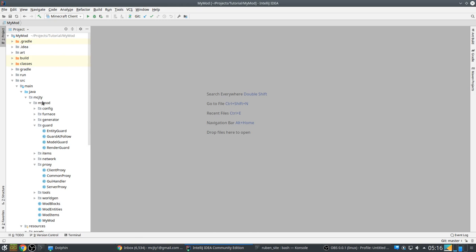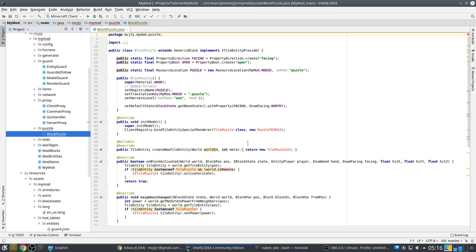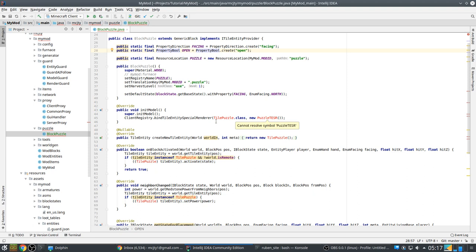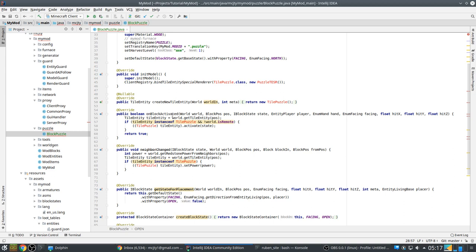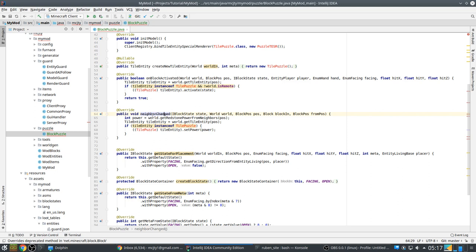To start with we are going to make a new package puzzle. So first we have the puzzle block itself. It's a simple generic block like we have made before, we have the title entity provider. It has an orientation and it has a boolean state indicating if it's open or not. These are all standard things. We also use the TESR which I will explain in a moment. When the player right clicks the block we have to delegate that to the activate method in the tile entity which will do all the work.